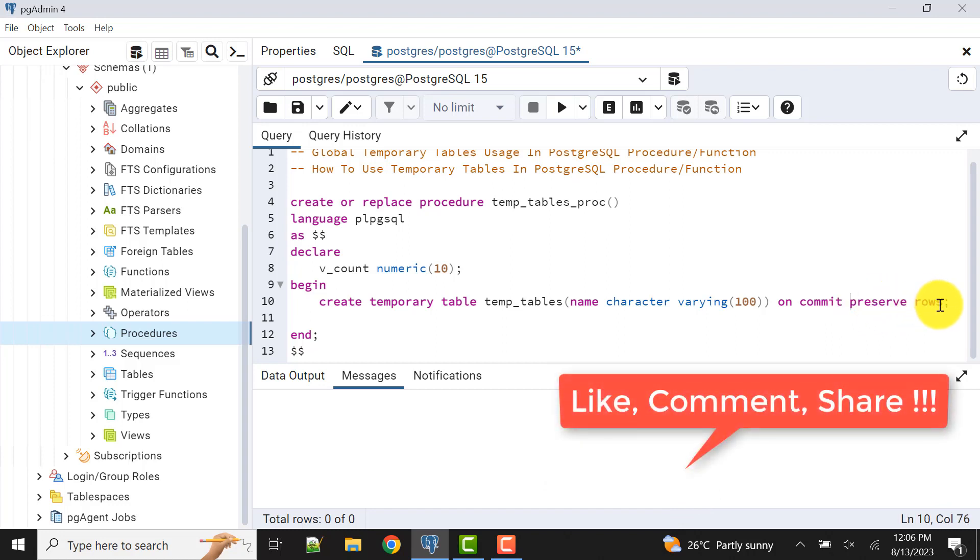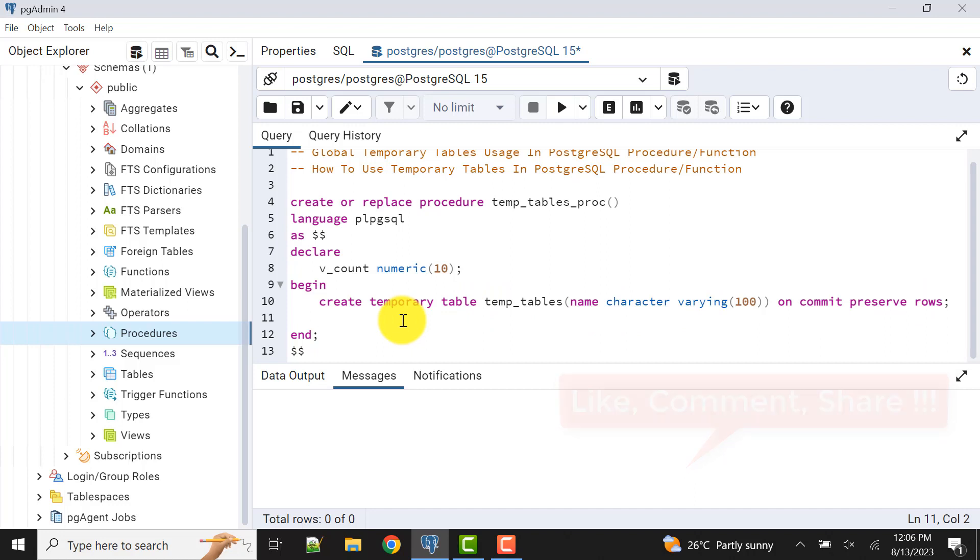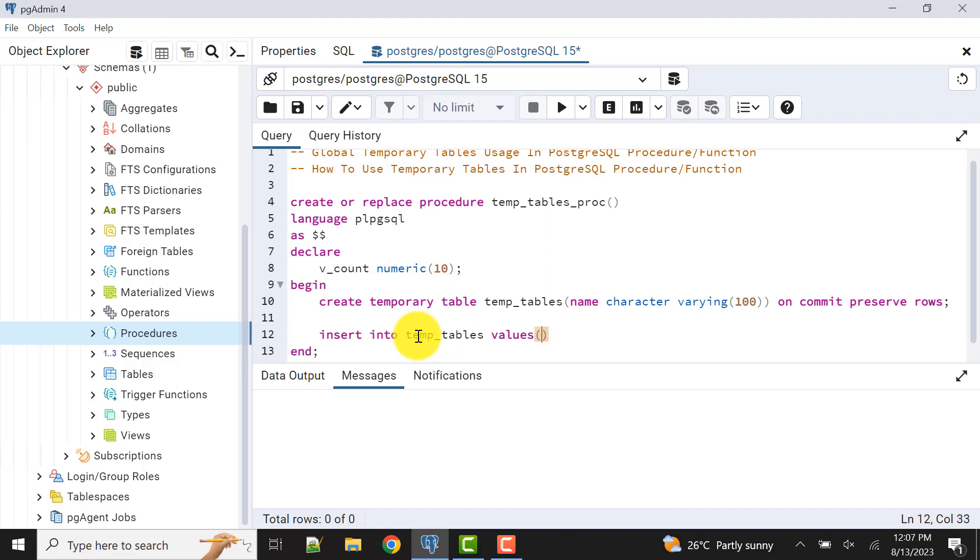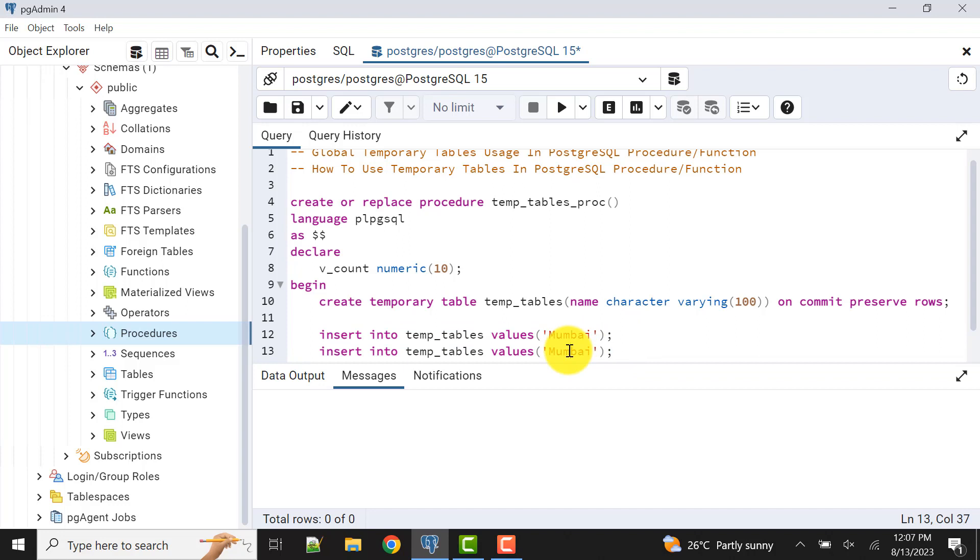Now we have created the table. Let's insert a few records: insert into table name values, let's insert two values, say Mumbai, one city we are inserting city names, another let's say Pune.